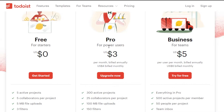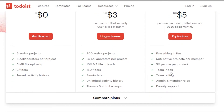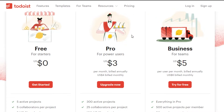Then we have a Pro plan at three dollars per user per month billed annually, or four dollars billed monthly. The Business plan is five dollars per user per month, or six dollars billed monthly. With the Business plan we get team billing, team inbox, priority support, reminders, and 100 MB storage. The pricing of Todoist is really cheap — just five and three dollars for the Business and Pro plans.